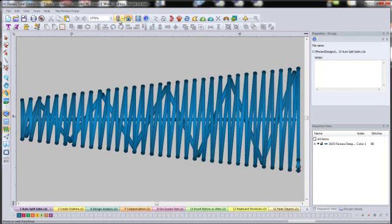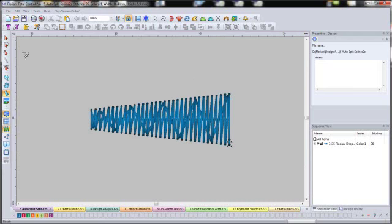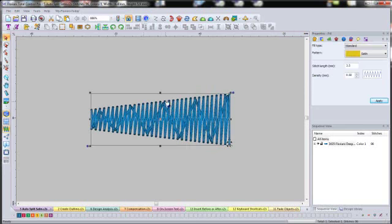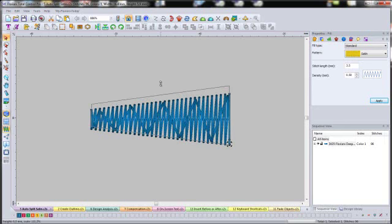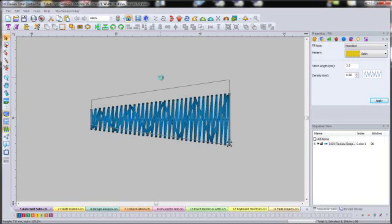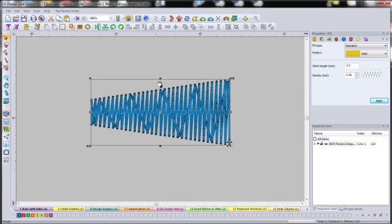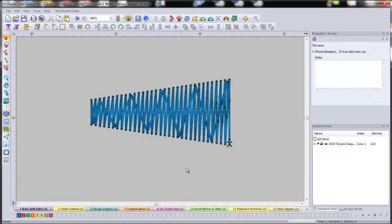But let's take a look and see, I'm going to zoom out a little bit. What happens when I make this satin stitch a little wider. And so all I'm going to do is I have it selected, I'm going to drag it up. And watch what happens here. All of a sudden you see these little drop stitches.